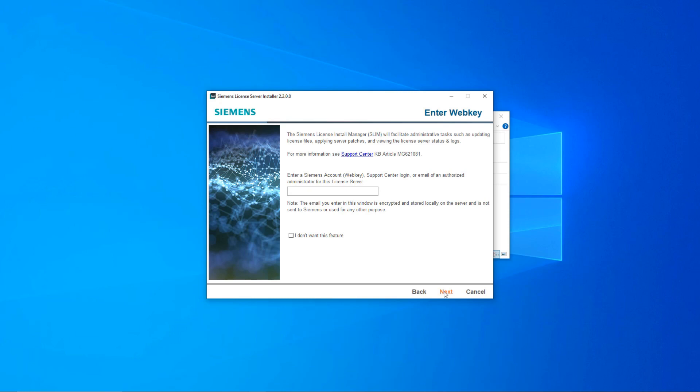During the install, you will be prompted to install the Siemens License Install Manager or SLIM. SLIM is an optional feature to remotely perform administrative tasks to the license server. The SLIM installation will require you to input your WebKey address. Also, to use SLIM you need to download and install the Siemens Software Center or SSC application also from the Support Center.